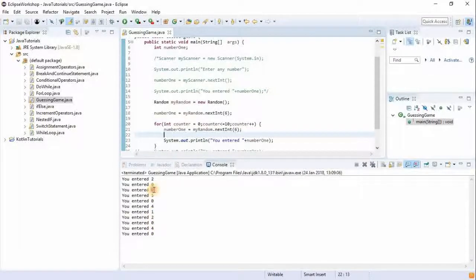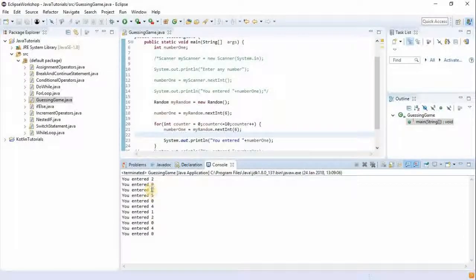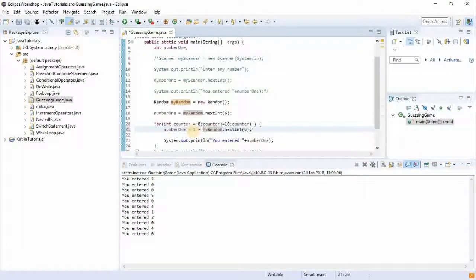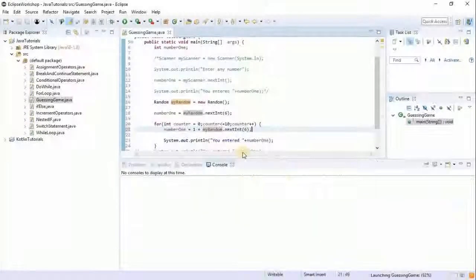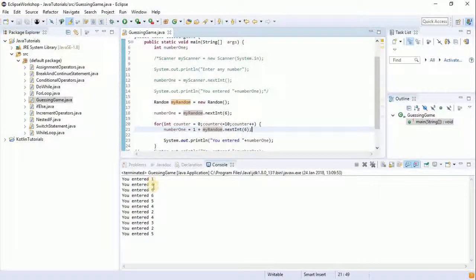The problem is we don't want it to display zero, because the game is going to have the user guess from one to six, not zero to five. In order to get from one to six, all we do is add one plus. So if the generated number is zero, it adds one and displays one instead, and if it is five, it adds one making it six. Running it again — there's one and there's six but no zeros.